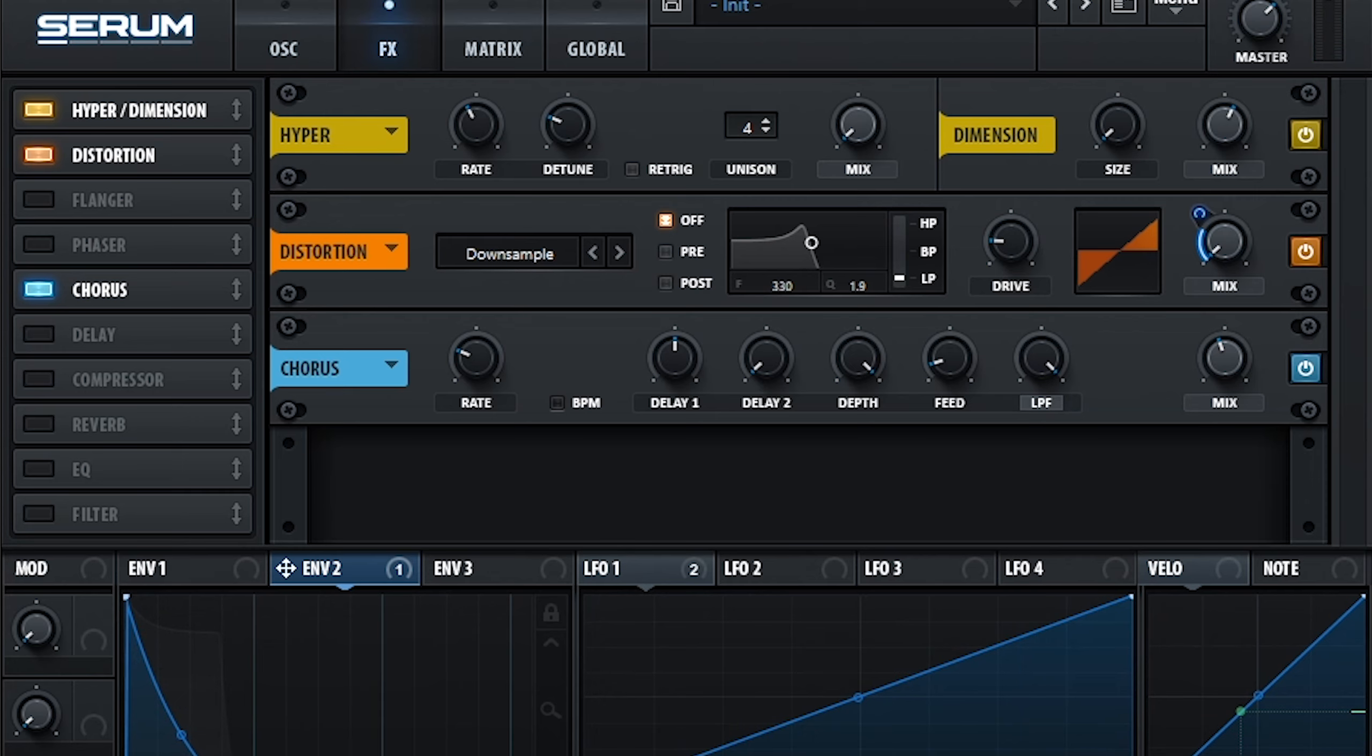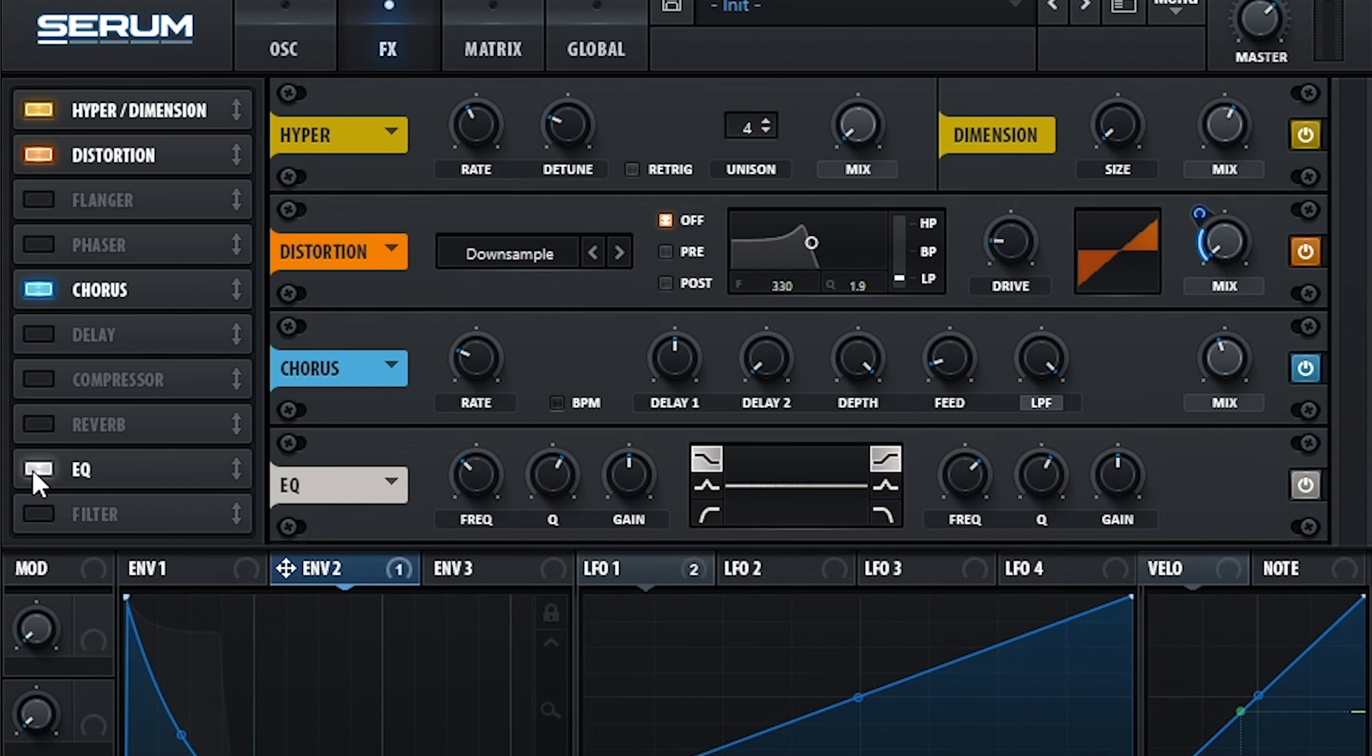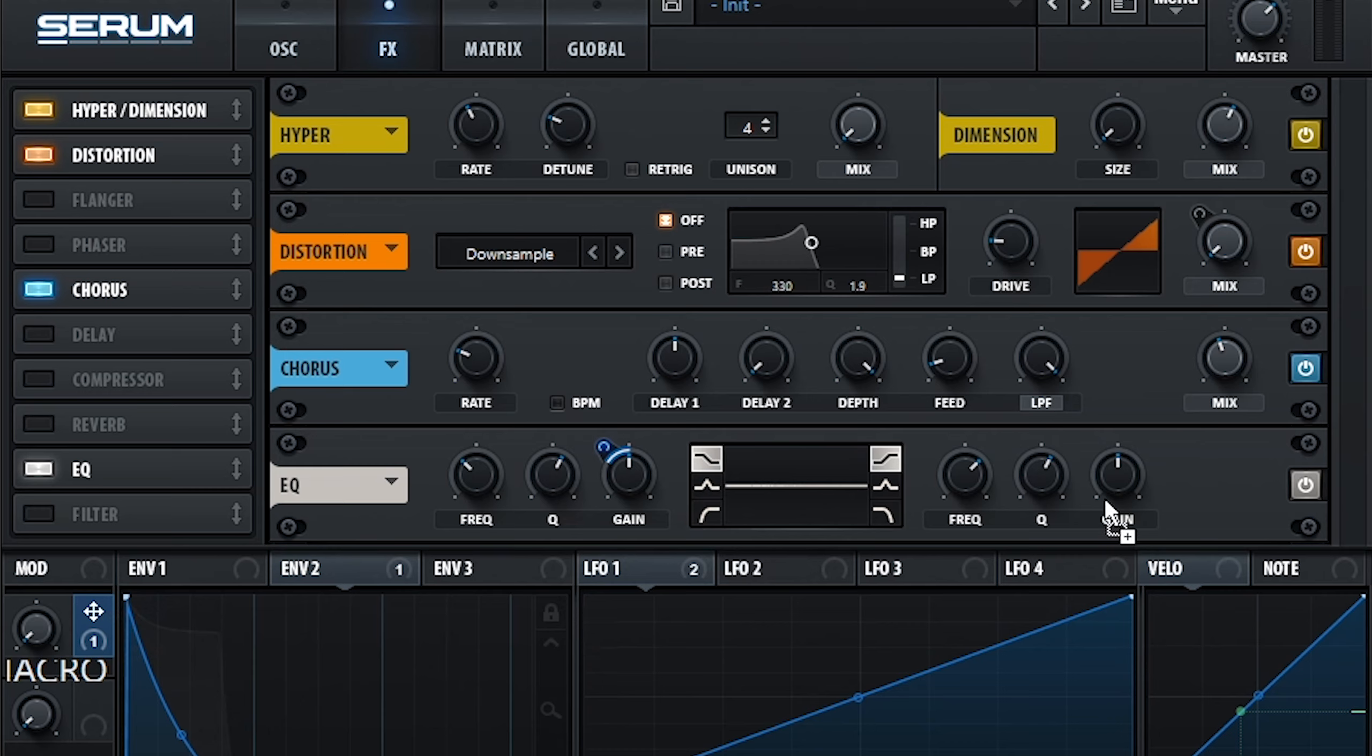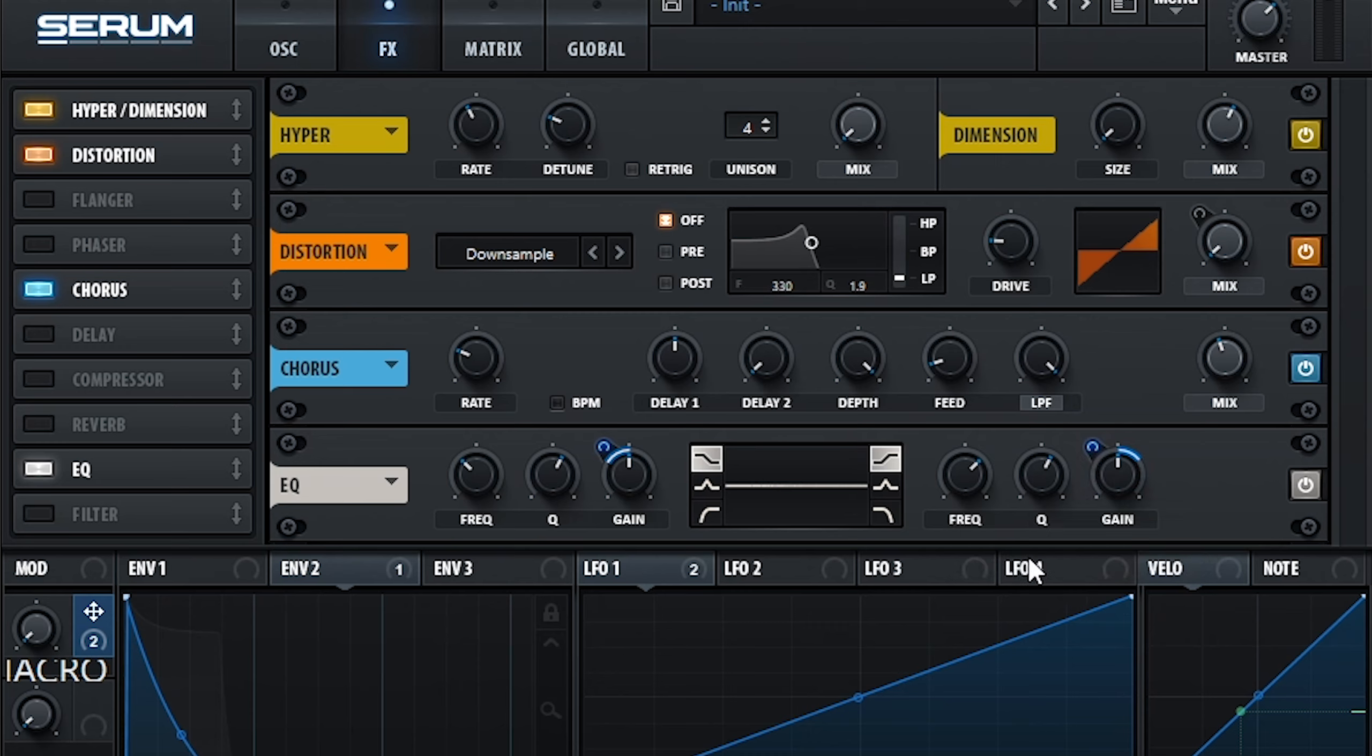Finally, to polish the sound, I use Serum's internal EQ to control how much high end of the sound there is in relation to the low end. One useful trick I like to use is a macro that attenuates the lower frequencies of the sound while simultaneously boosting the high end using the EQ's shelf mode.